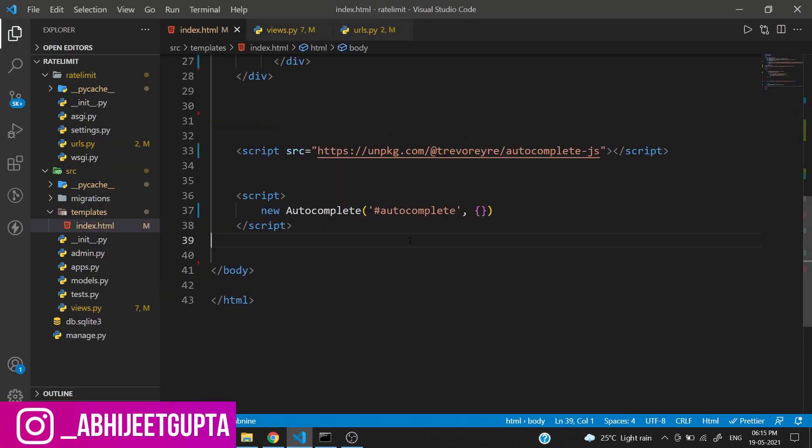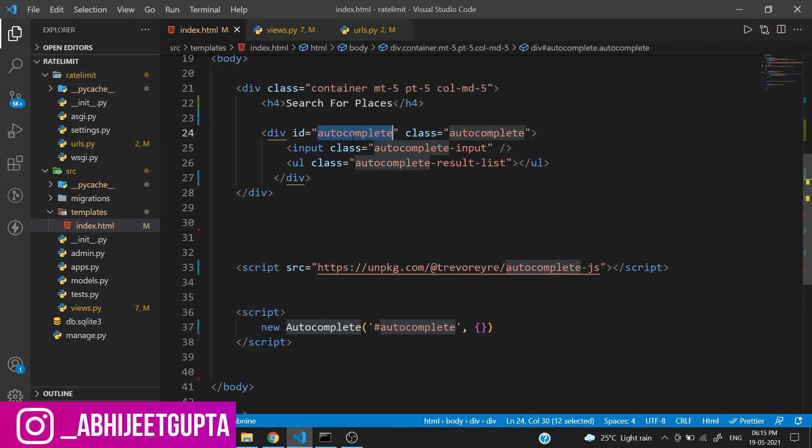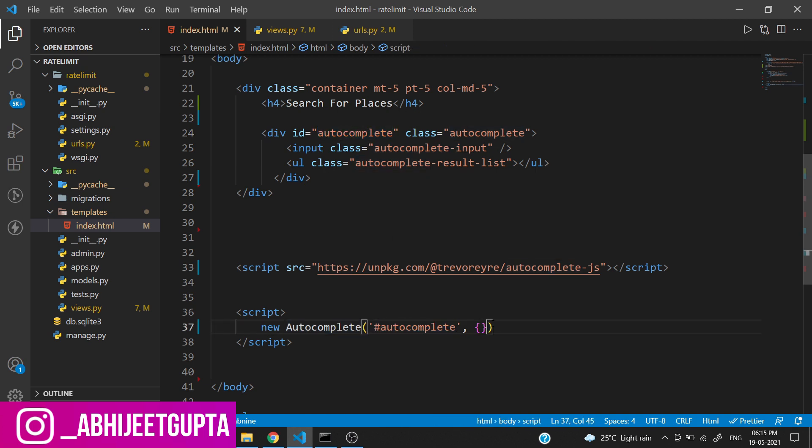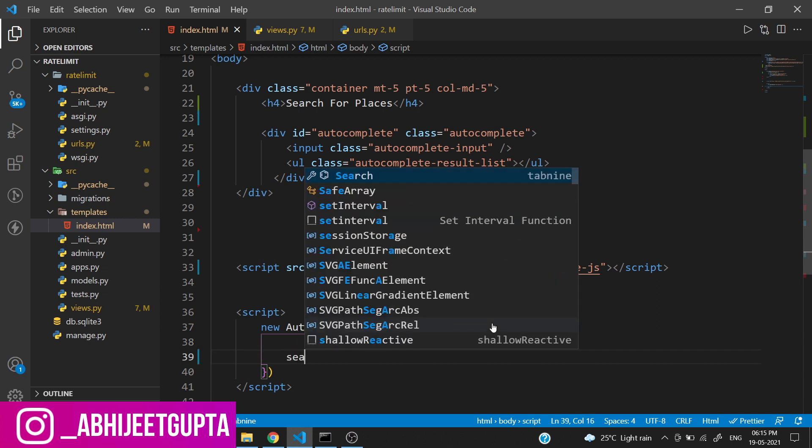Now let's go to the frontend. We are initializing the autocomplete by grabbing the ID and we need to create a function called search.